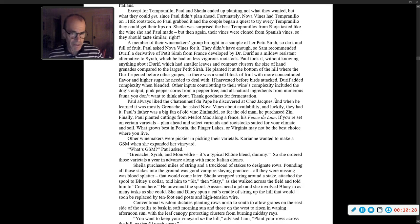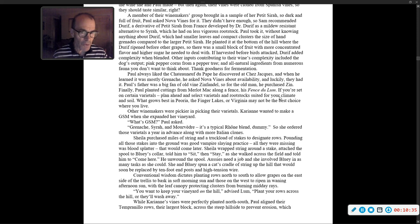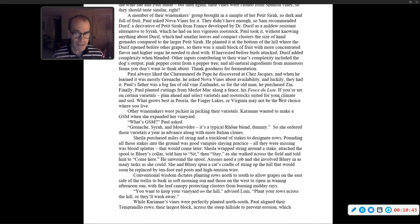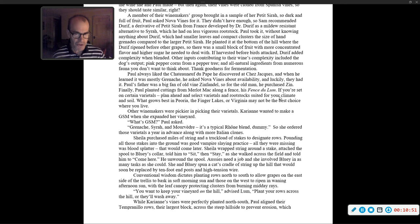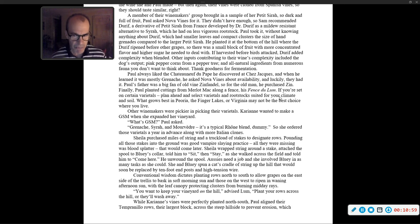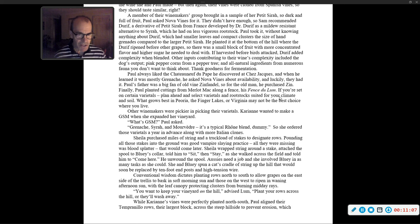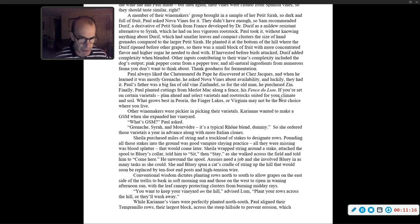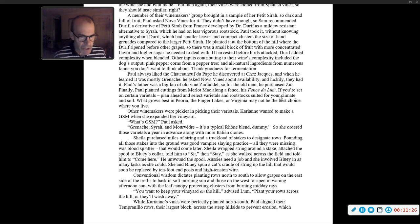Other winemakers were pickier in picking their varietals. Carrie Ann wanted to make a GSM when she expanded her vineyard. 'What's GSM?' Paul asked. 'Grenache Syrah Mourvedre. It's a typical Rhone blend dummy.' So she ordered those varietals a year in advance, along with more Italian clones. Sheila purchased miles of string and a truckload of stakes to designate rows. Pounding all those stakes into the ground was good vampire slaying practice. Sheila wrapped string around a stake, attached the spool to Bluey's collar, and he unwound the spool. Aussies need a job, and she involved Bluey in as many tasks as she could.